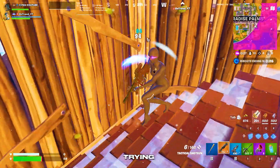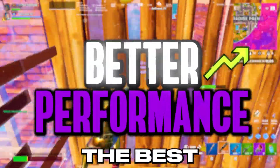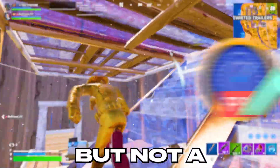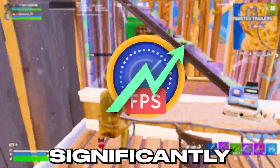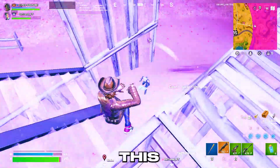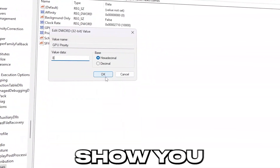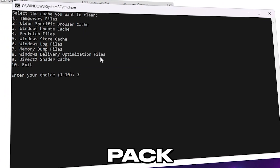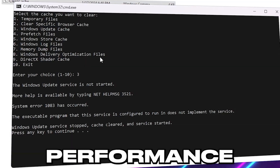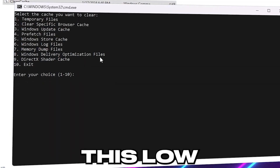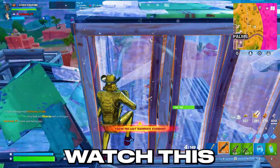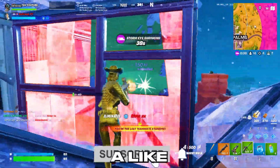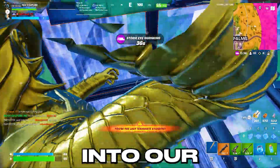If you have a low-spec PC and are trying to get the best performance out of it, and you've watched a lot of videos on YouTube but not a single one significantly improved your performance, this video is for you. I'm going to show you the best Windows settings and the FPS pack you need to squeeze out the best performance from your low-end PC. Make sure to watch the whole video, subscribe, drop a like, and let's get into it.